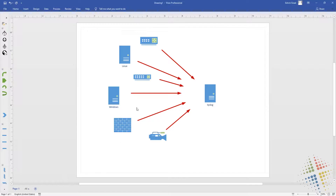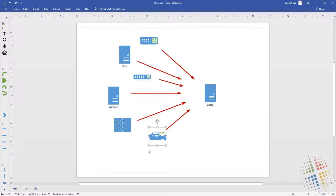Every single device on your network — a Linux device, a switch, even an IP camera — they all generate log files of some kind. And you probably want to look at those log files occasionally. The problem is that if I want to look at the log files for this firewall, I have to go to the firewall in order to get those log files. Some devices don't hold those logs very long, so if it's been more than a couple of hours or a couple of days, those logs may no longer be there.